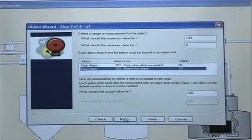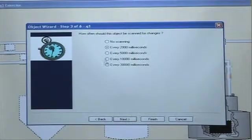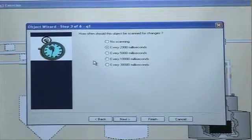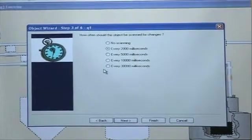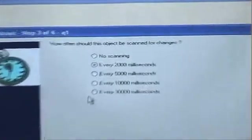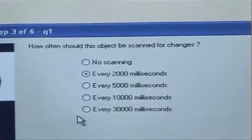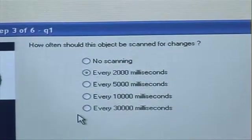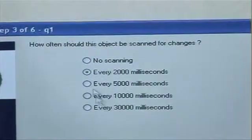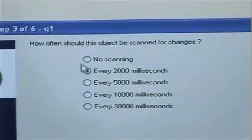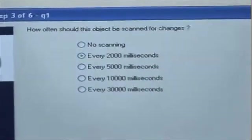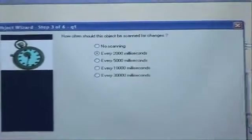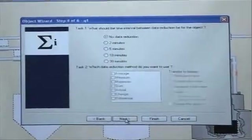Then I go on to the next step. And it asks me now how often I want to scan the particular process component here, Q1, for changes. So I'm going to say every 2,000 milliseconds. I click Next.